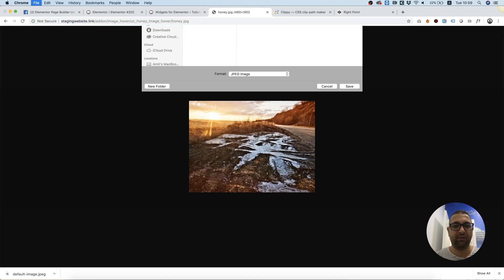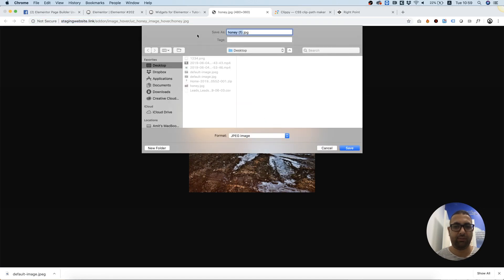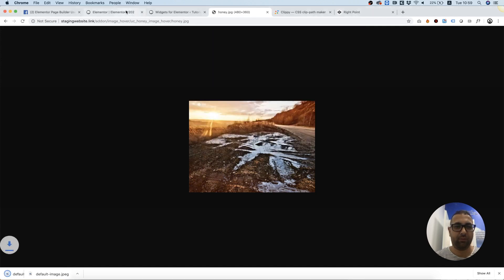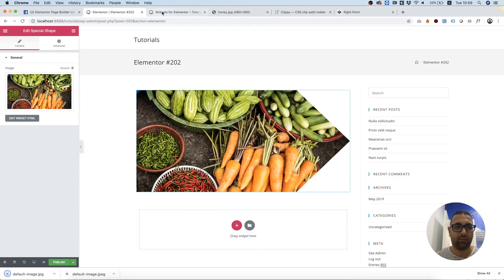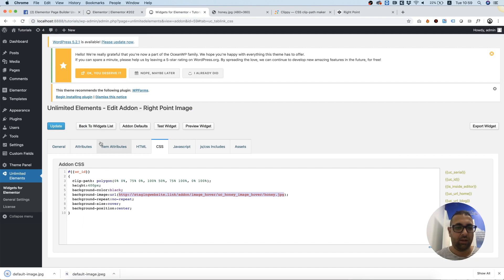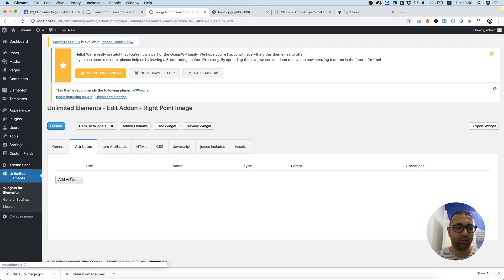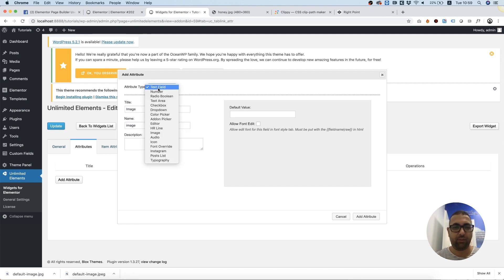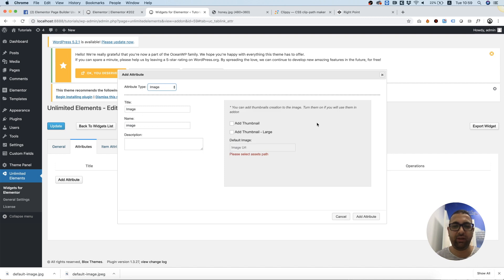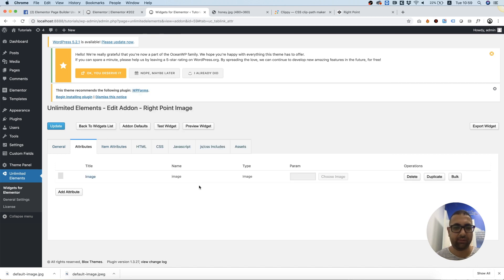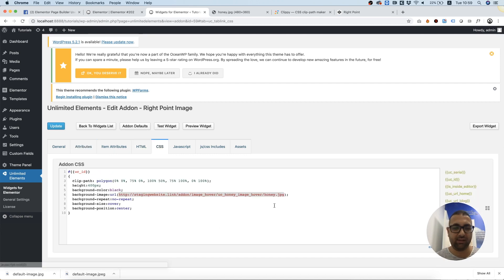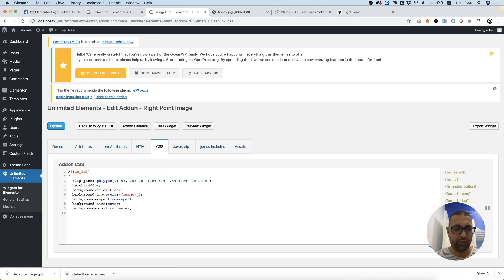I'm going to save it, call it default image. In attributes, we're going to create a new attribute called image, select the attribute image field, and add it. We've added that. The next thing we need to do is replace it in the CSS. We've replaced it. Now it's dynamic—anything a user selects will be the URL.